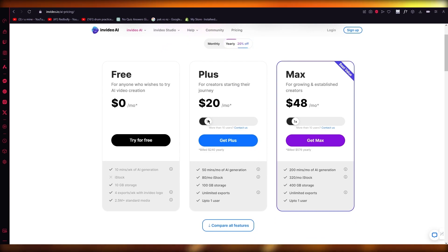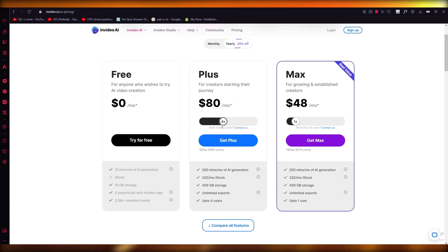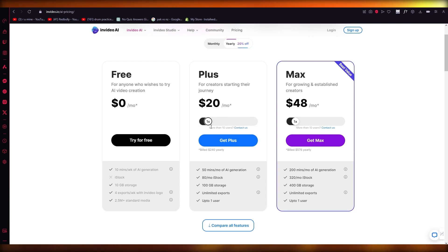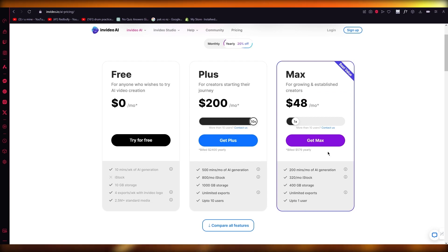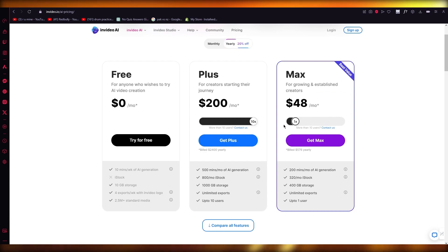Then there's Plus, which is for creators that are starting their journey. Now if you're just one user, then it's $20 per month. But the more users you get, the more it gets multiplied. And then there's Max, which is for growing and established creators where you can get more and more users for yourself.